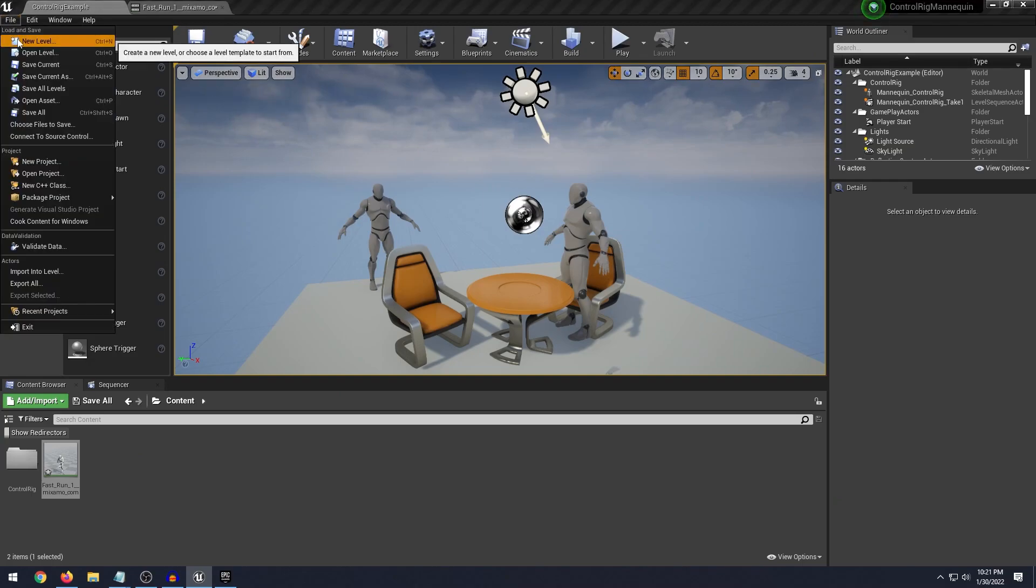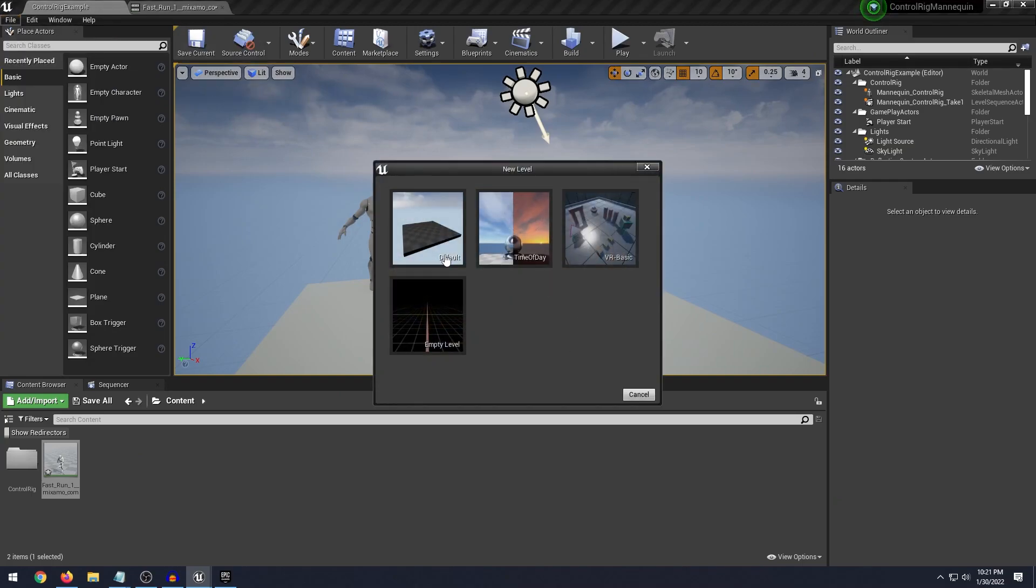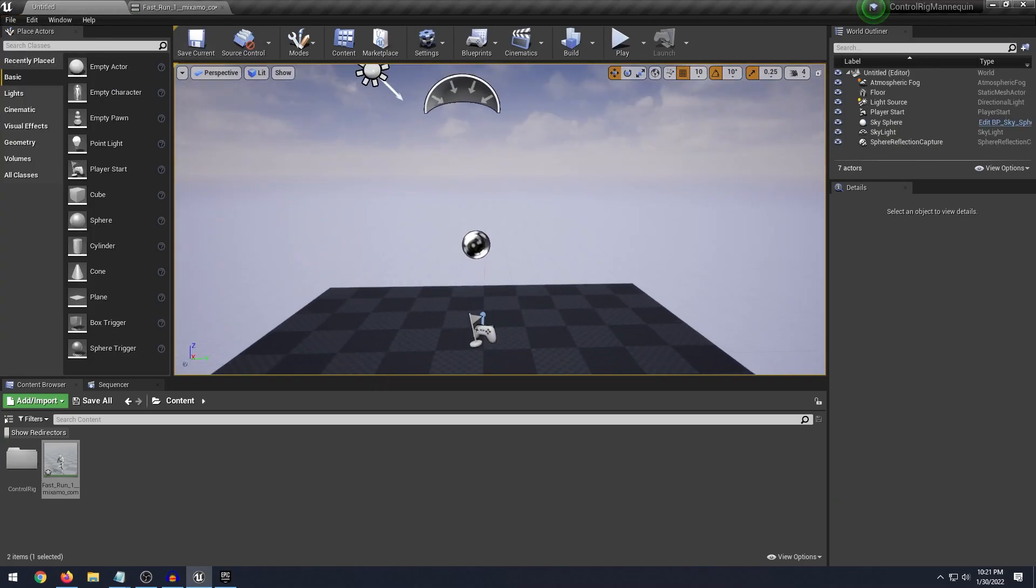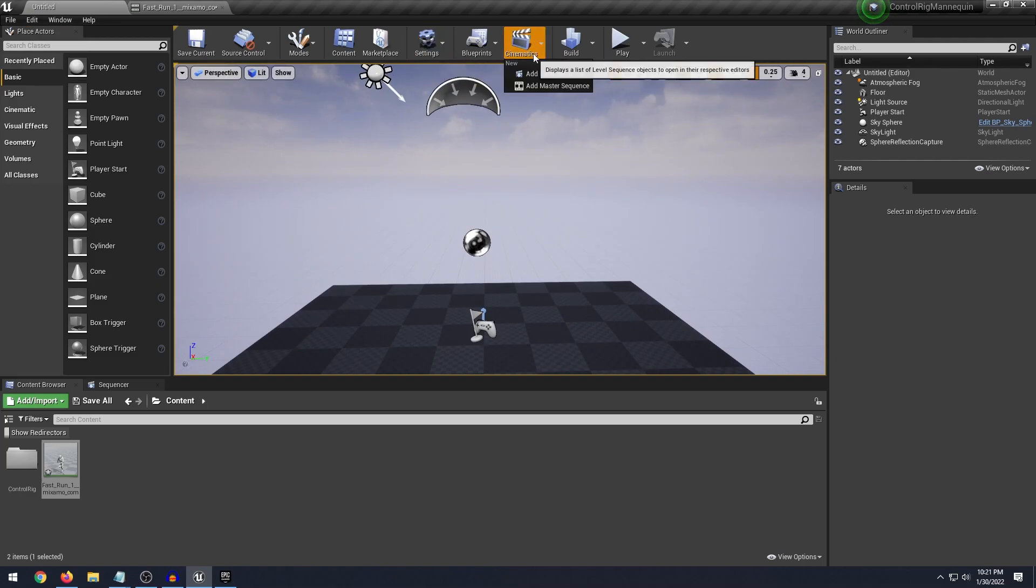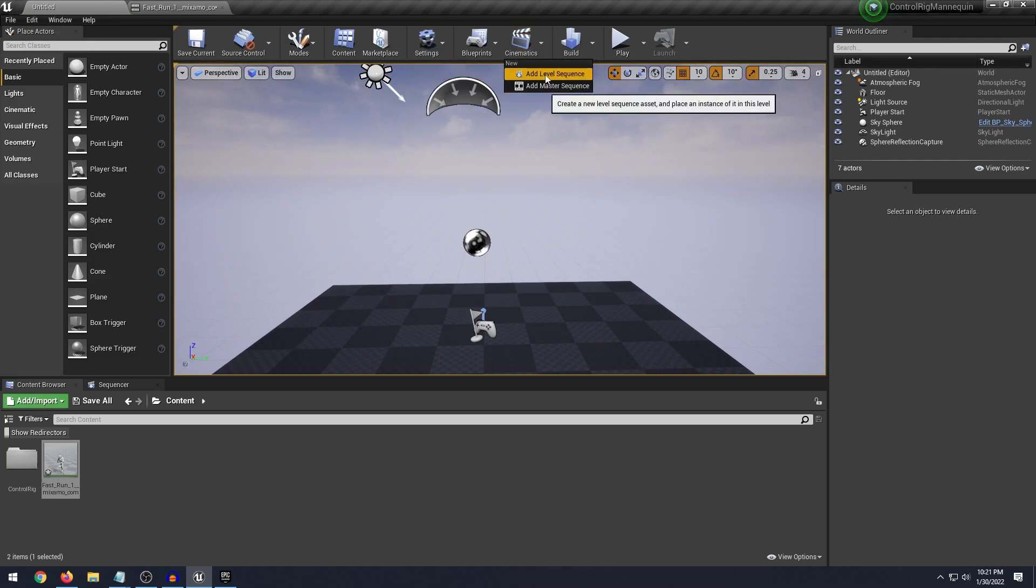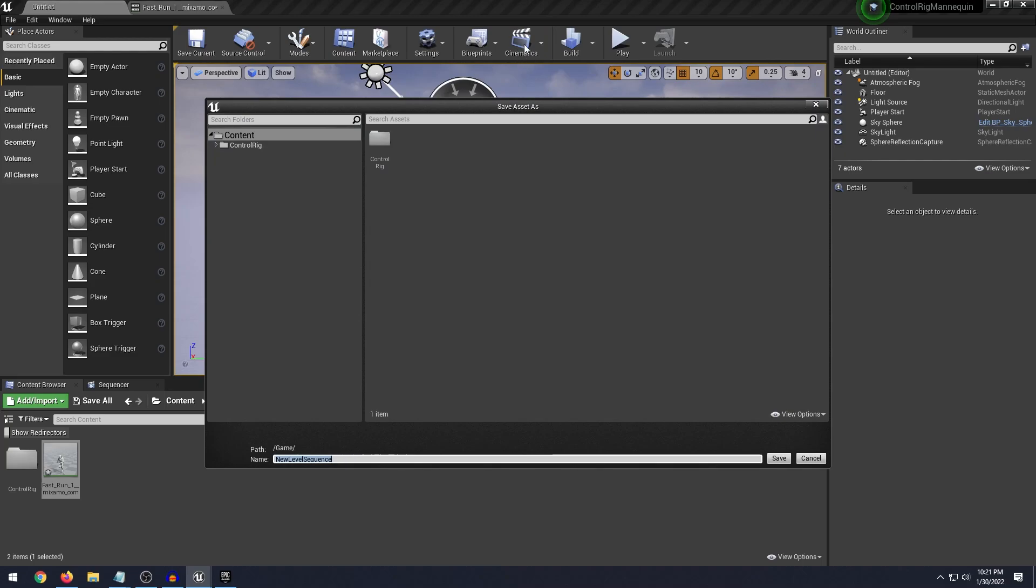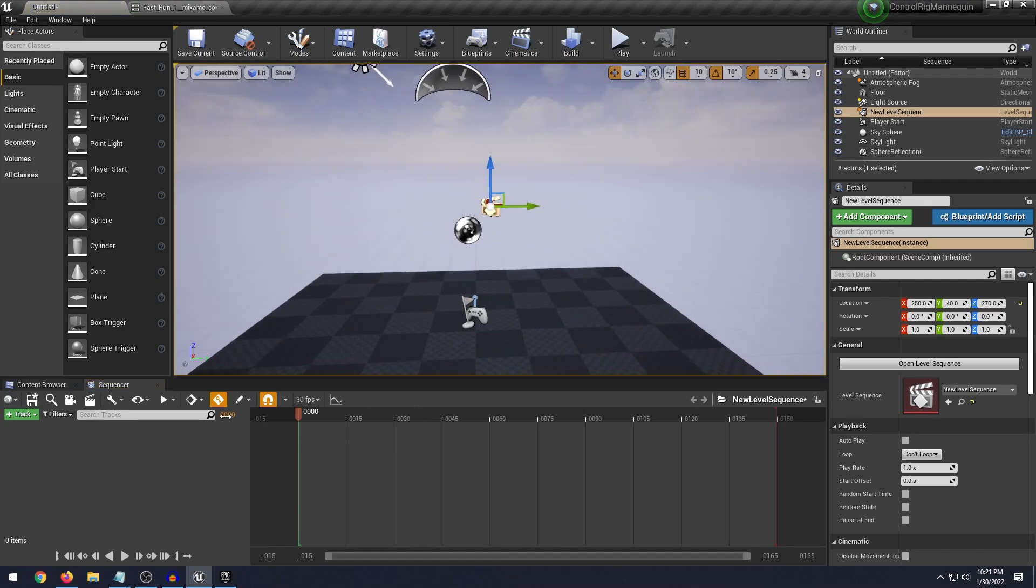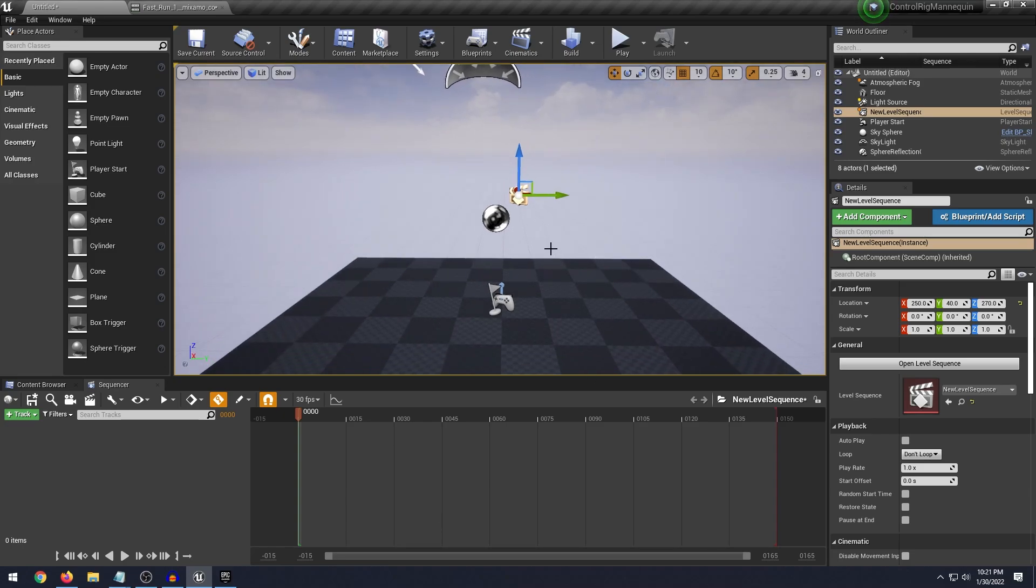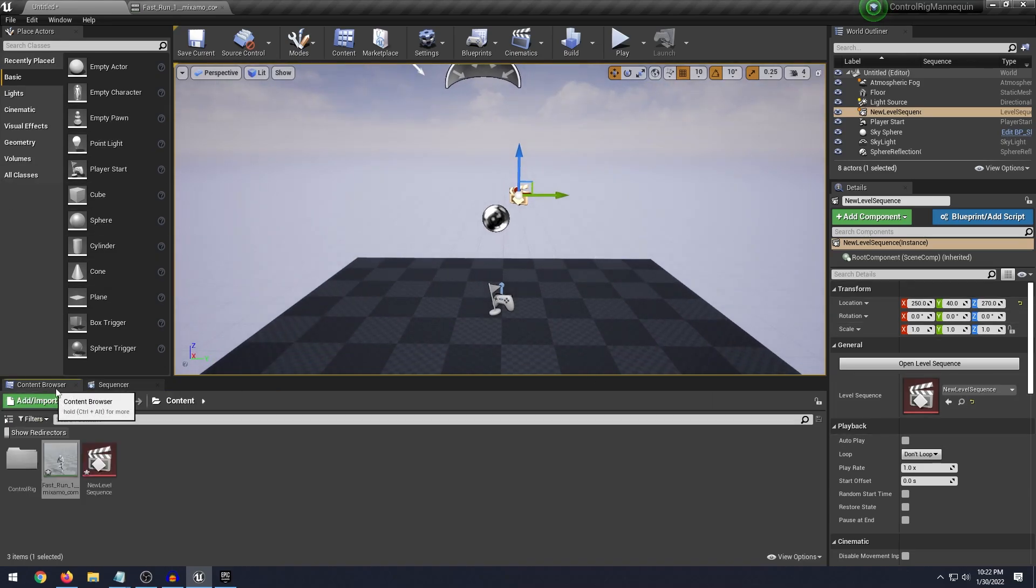So really quick what we'll do is create a new level and we'll just click the default. Now all you need to do is click and create a new level sequence. So go down to cinematics add a new level sequence and you can just click save. Basically this is like our timeline that we'll use to keyframe the animations.